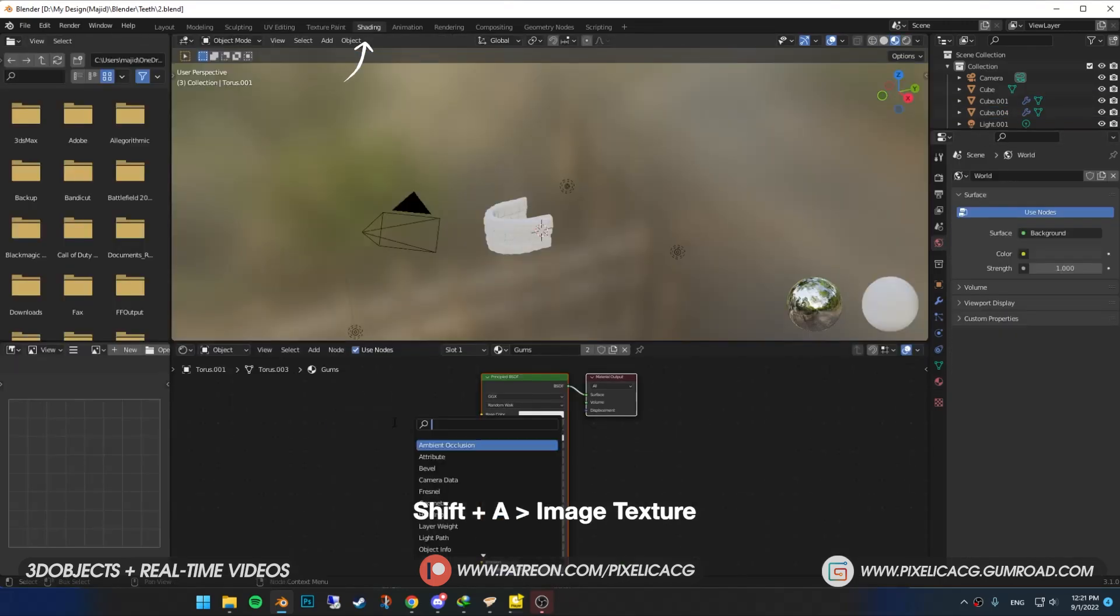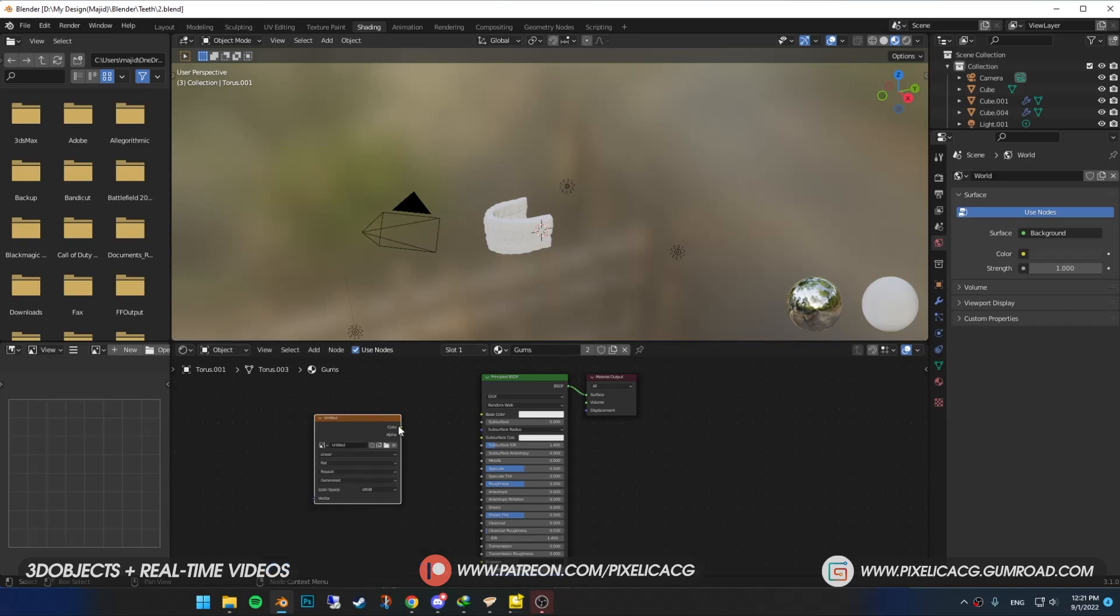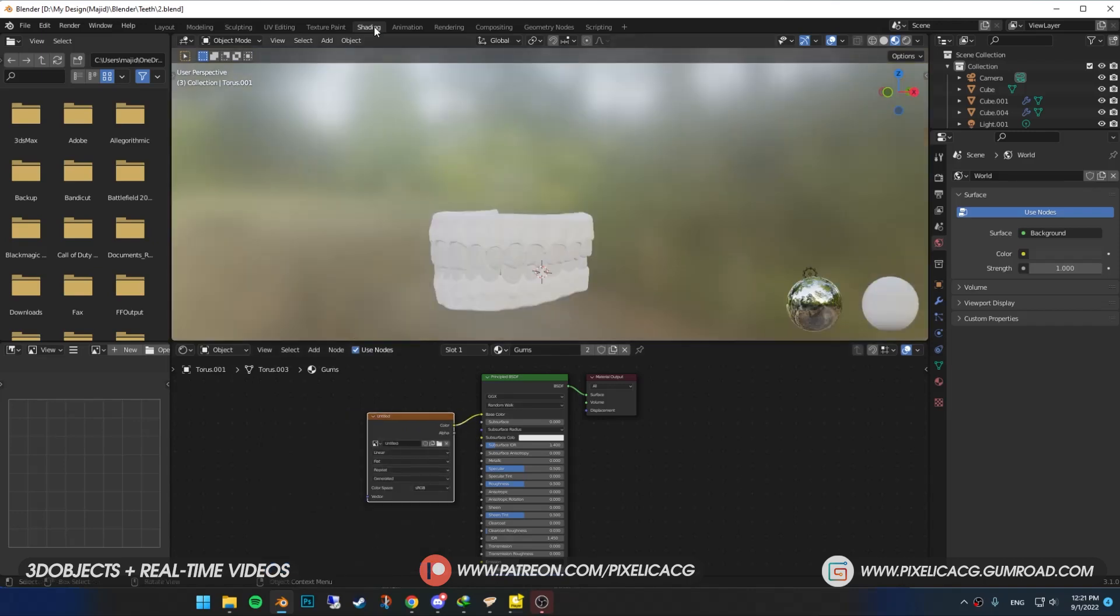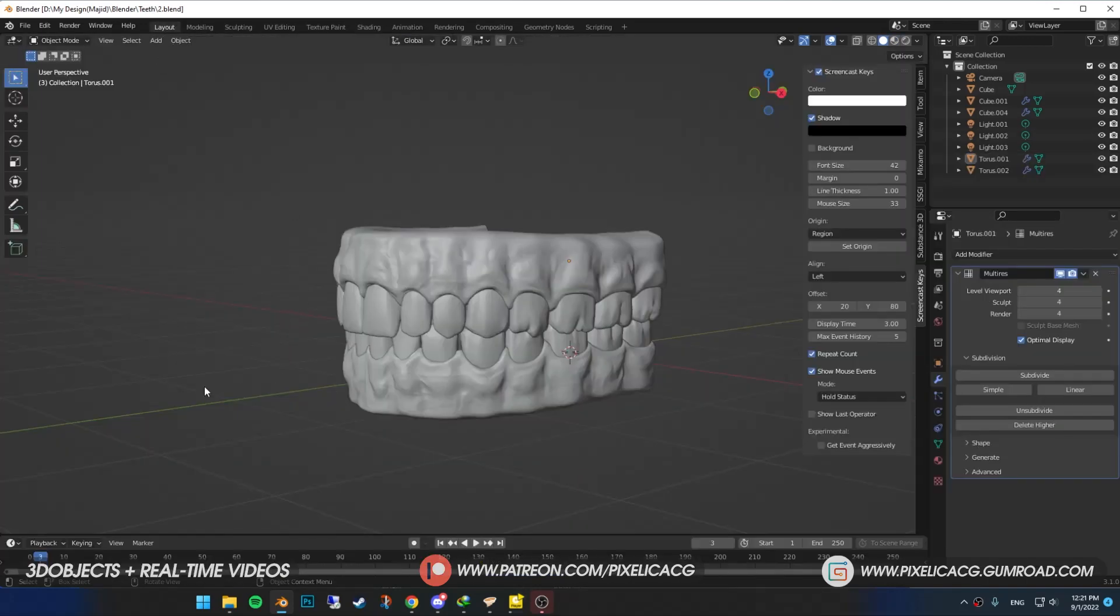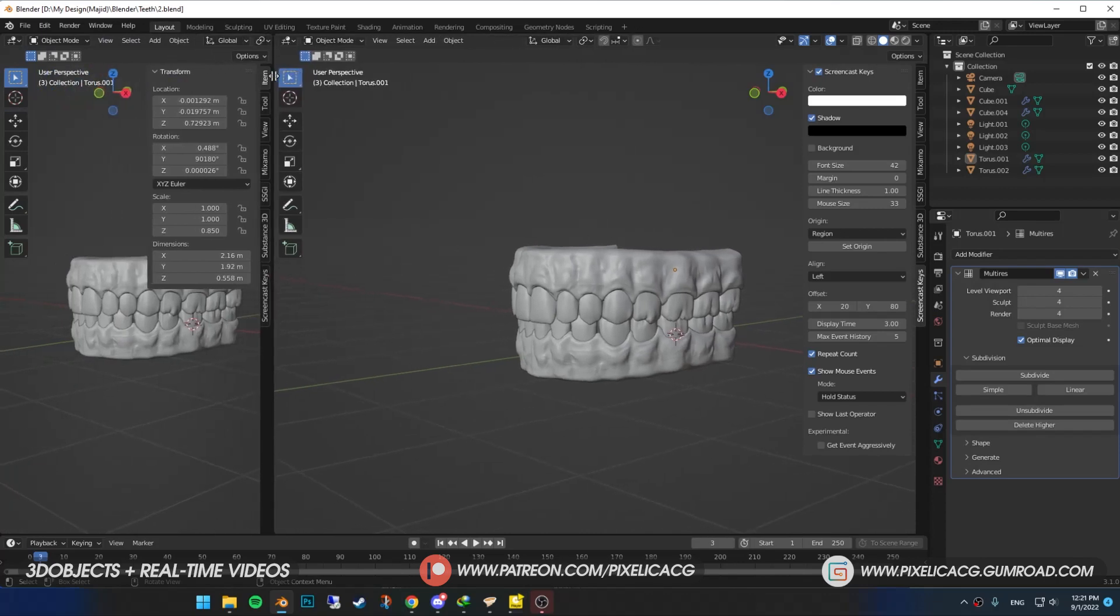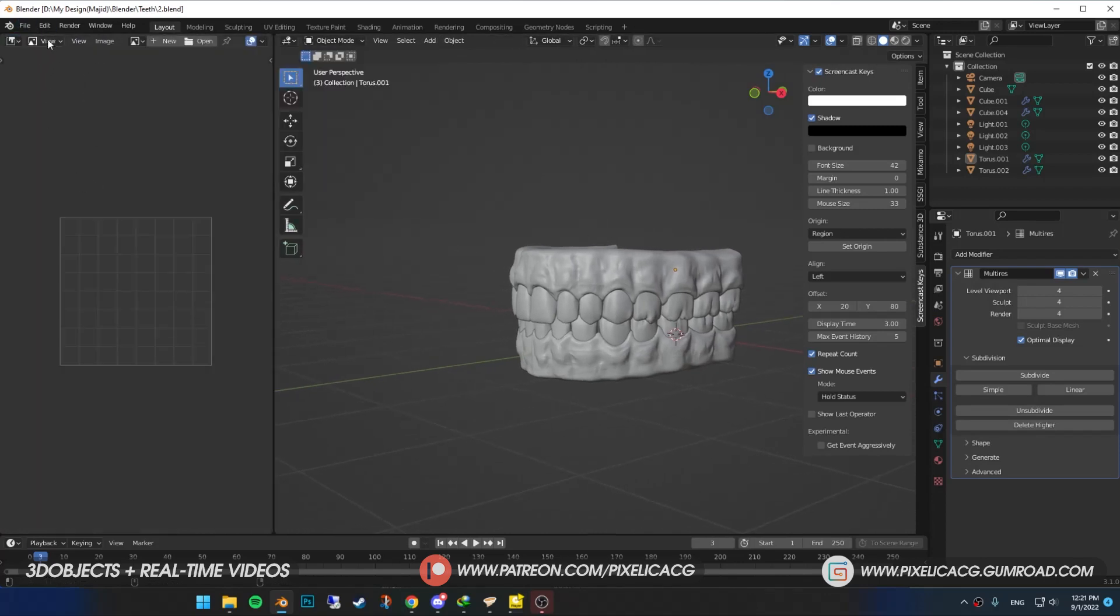Shift A and add image texture. Click on new. Put a high resolution if you want. Color doesn't matter for now. I forgot to do it, but you name it gums. Then connect the color to the base color. Hover you mouse to the left corner of your screen and drag out the new window. Then click on this and put it on image editor.